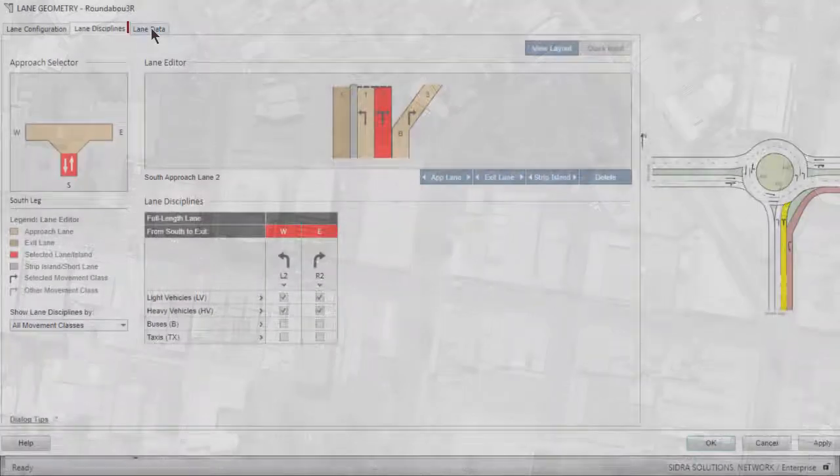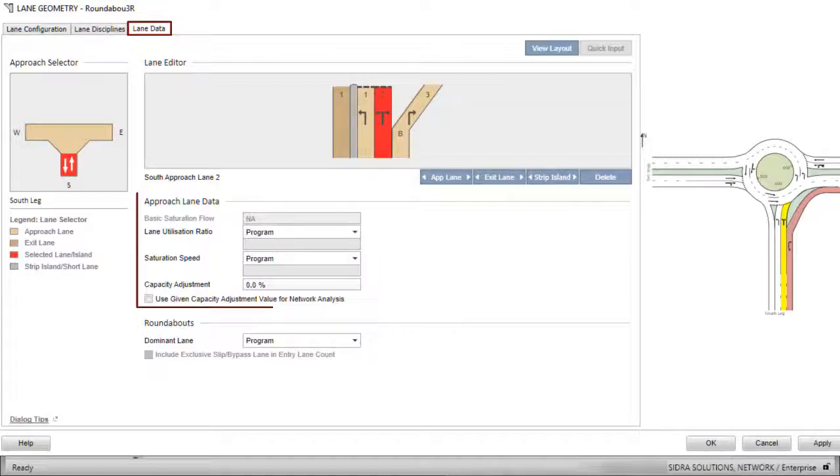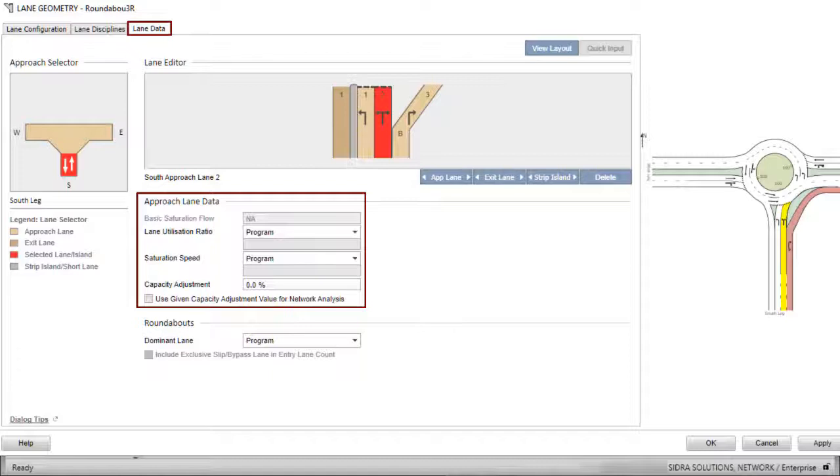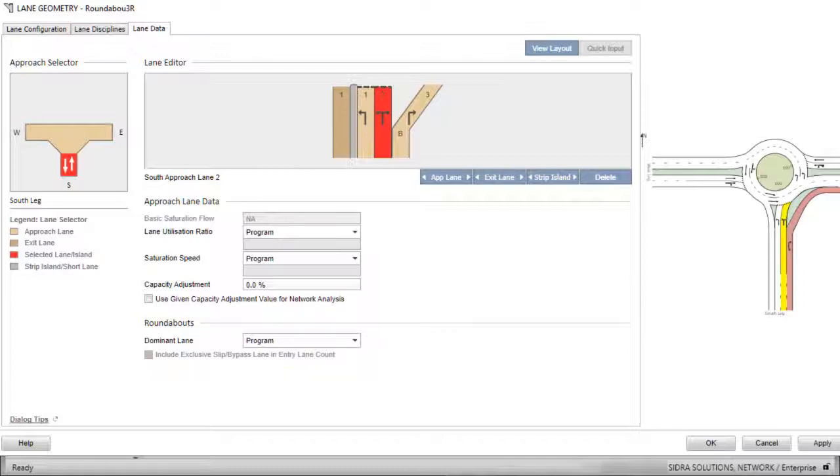The third tab in this dialog is the Lane Data tab. It includes the Approach Lane Data for all site types. When the site is a roundabout, as in this example, the additional roundabouts group will appear. For detailed description of the parameters available under this tab, please refer to the user guide.